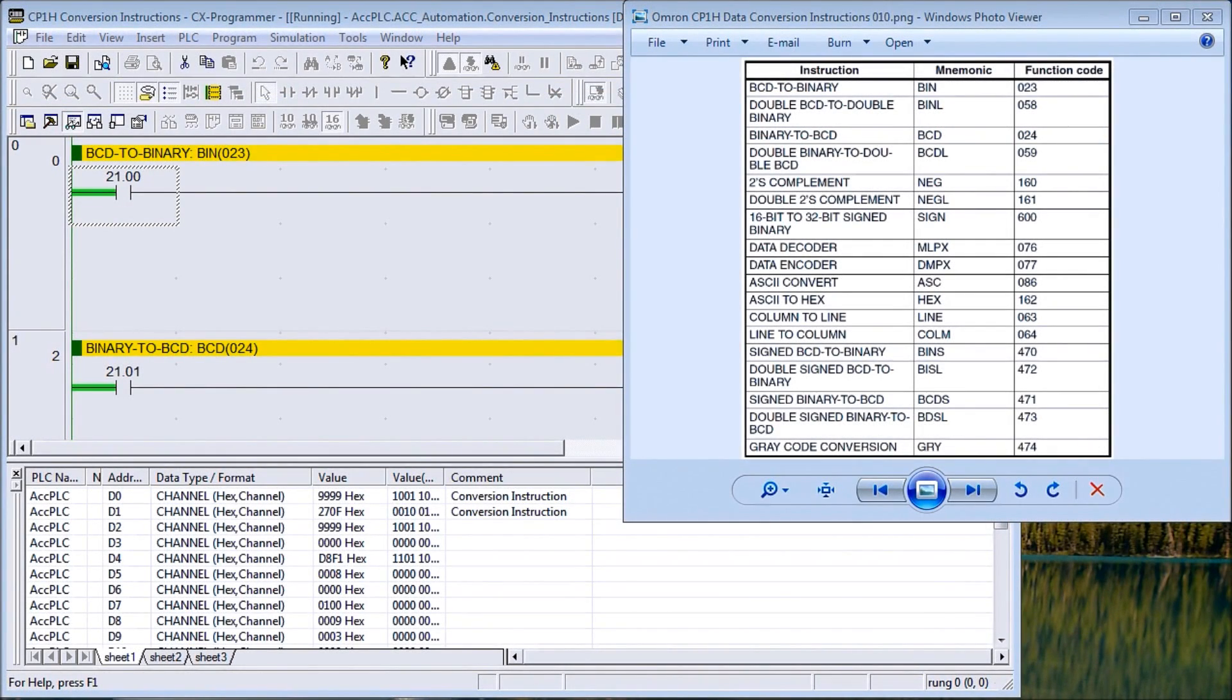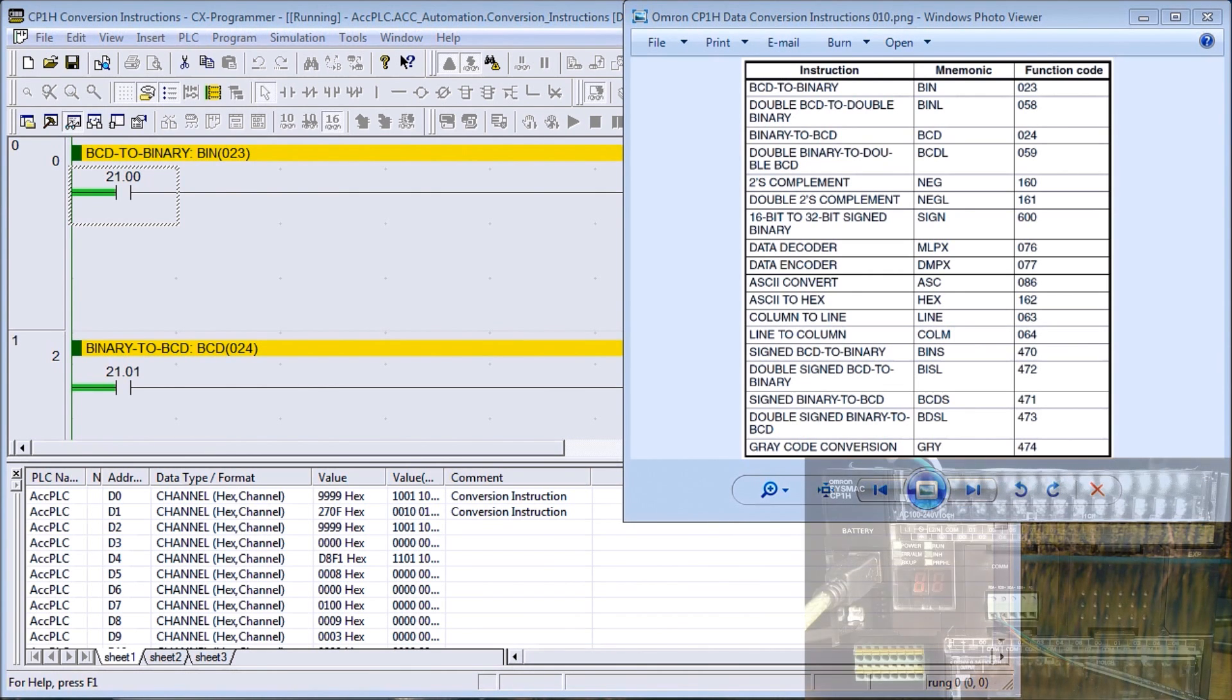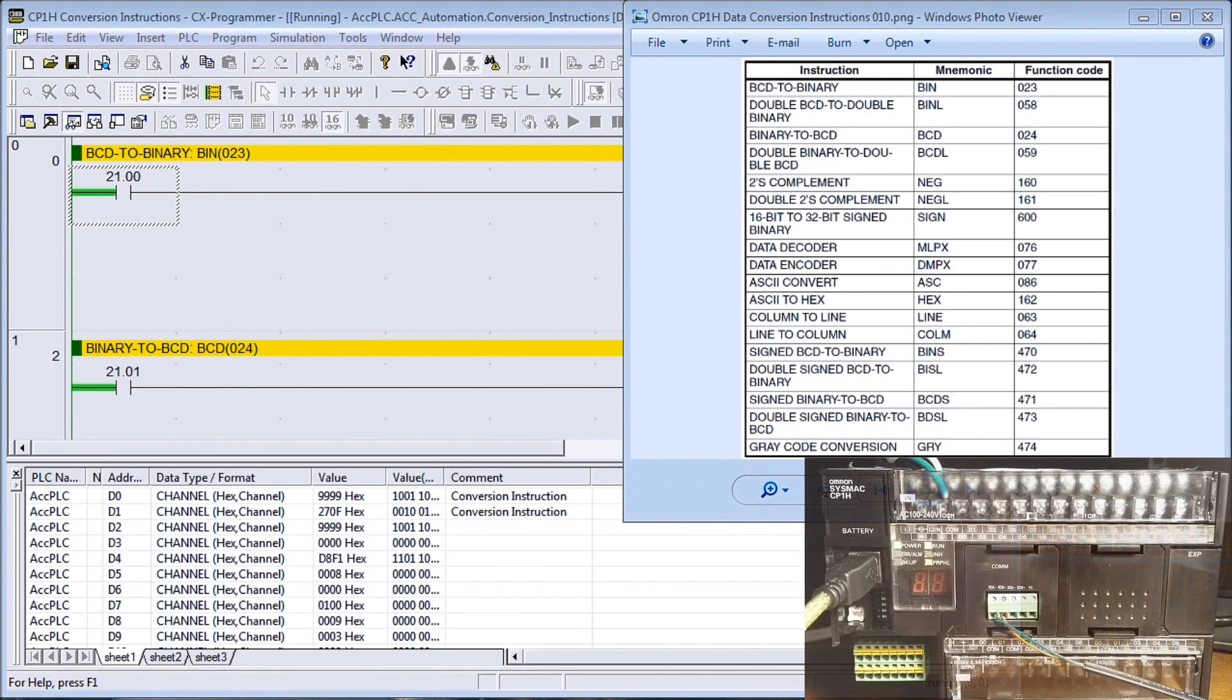Hi everyone, today we're going to be talking about Omron CP1H data conversion instructions and we'll talk about these instructions within this programmable logic controller.